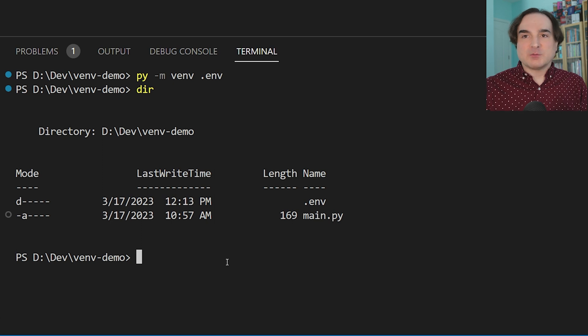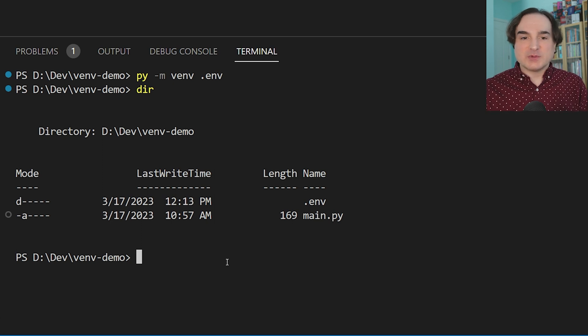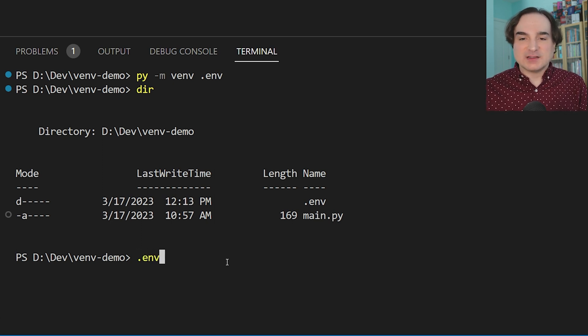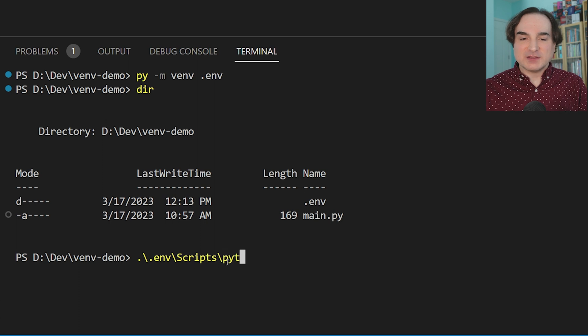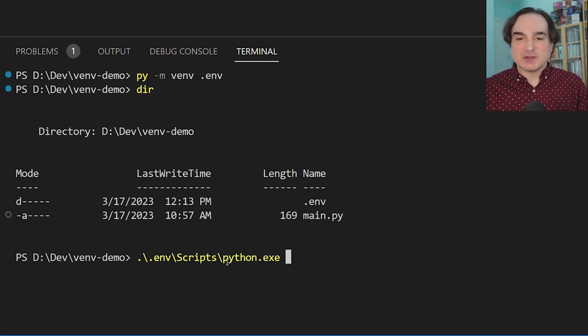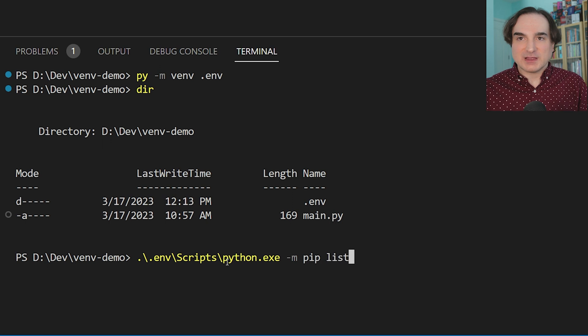One, if we want to run code with it, we can pass commands directly to the instance of Python in the venv by using the full path. So, for instance, if I wanted to run pip list using this venv, I could type this command: